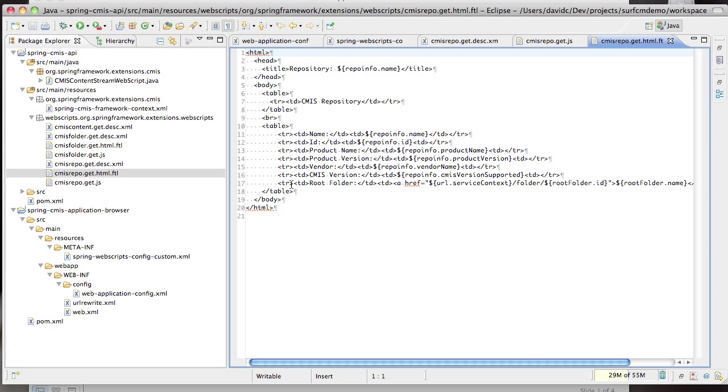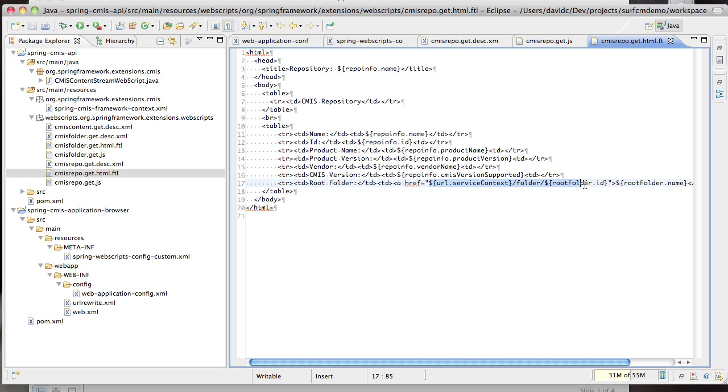We have an HTML template that takes the repository info object and examines each of the properties and outputs them into the HTML. For the root folder we also render a URL, in this case slash folder slash the folder ID, and we use the name of the folder for the URL display name.